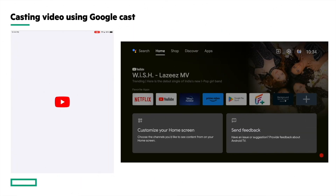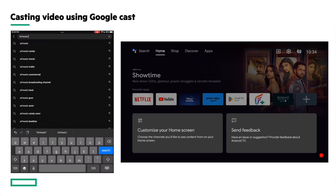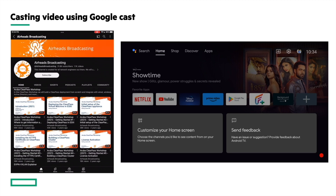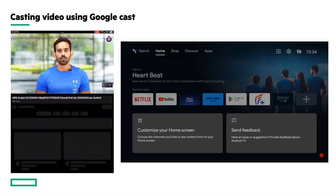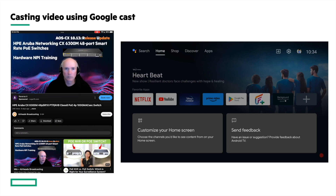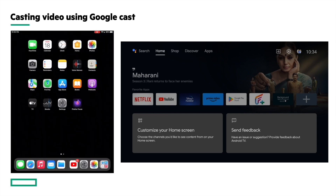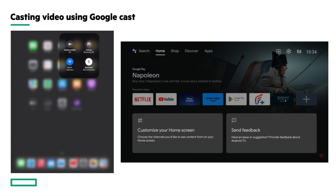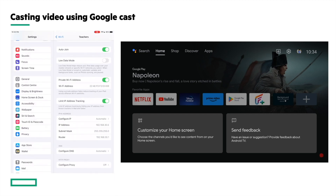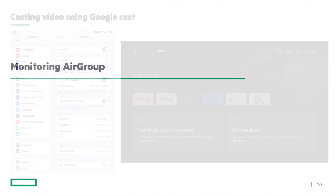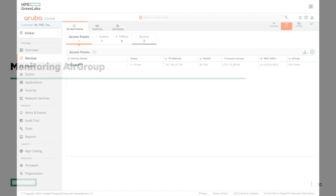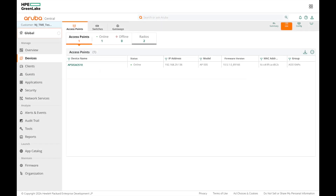Now let's try the same from the iPad. Launch the YouTube app on the iPad, search for the Airheads Broadcasting Channel, and play the same video. Click on the cast icon, and you can see the TV is not listed. The iPad is connected to the same SSID and same VLAN subnet as the phone, but it is not able to discover the TV to cast, because under the AirGroup configuration we have disallowed the role assigned to the iPad. We have confirmed that AirGroup can disallow Google Cast service to certain devices based on their role.